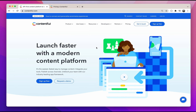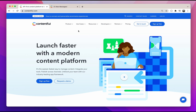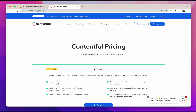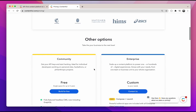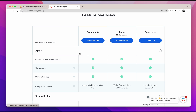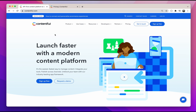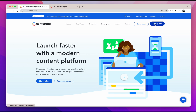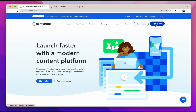First things first, we need an account. Contentful offers three different pricing plans that suit different needs: the community plan, the team plan, as well as their enterprise plan. Community is their free tier and offers generous features and services. We'll be using the community plan in this section. If you don't already have an account, head over to Contentful.com and create one by clicking on the sign up free button at the top right corner.